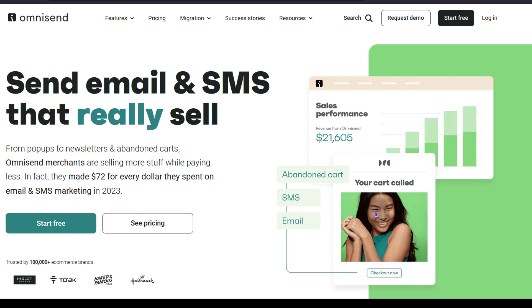Hi and welcome to this video. If you're a Shopify user or a WooCommerce user and you're looking for an email marketing and SMS marketing solution, then you can have a look at Omnisend. In this video, I'm going to do a quick overview and I'm also going to show you how you can create your Omnisend account.